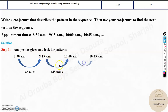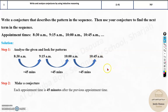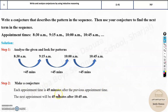Again 45 minutes, and again 45 minutes. So what will be the next appointment time? Add 45 minutes to 10:45 — that will be 11:30 a.m., or half past 11. Each appointment is 45 minutes after the previous appointment, so the next appointment will be 11:30 a.m.